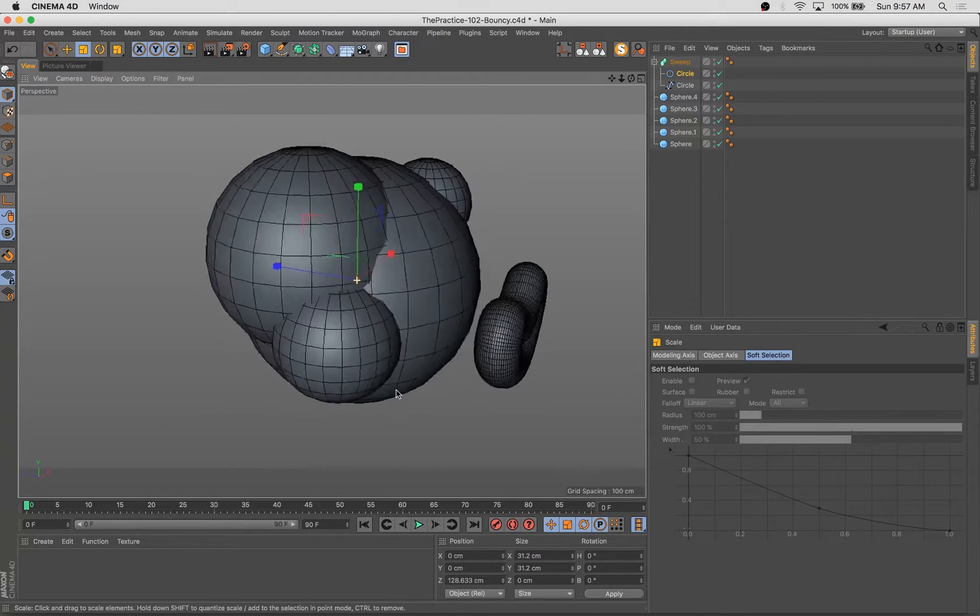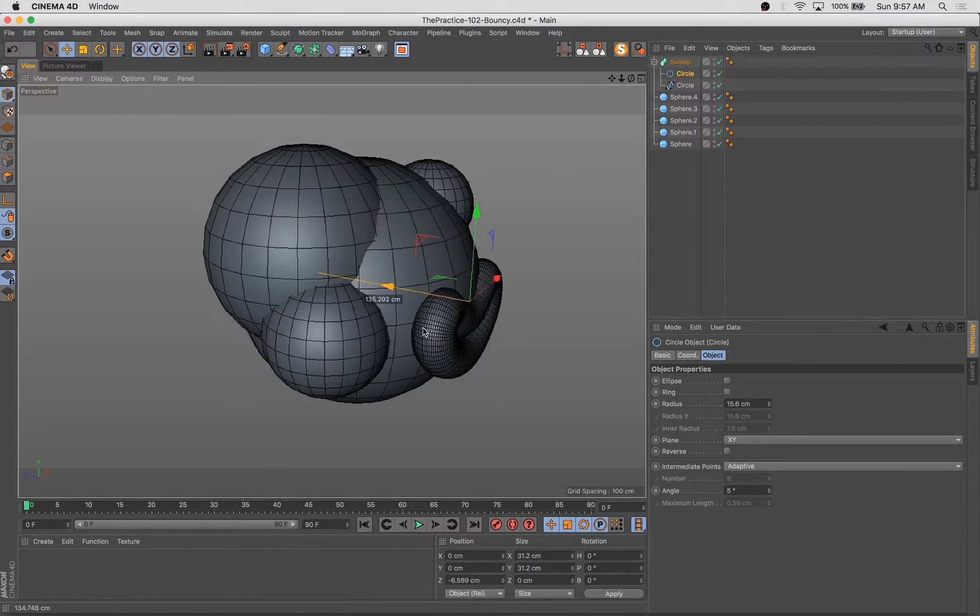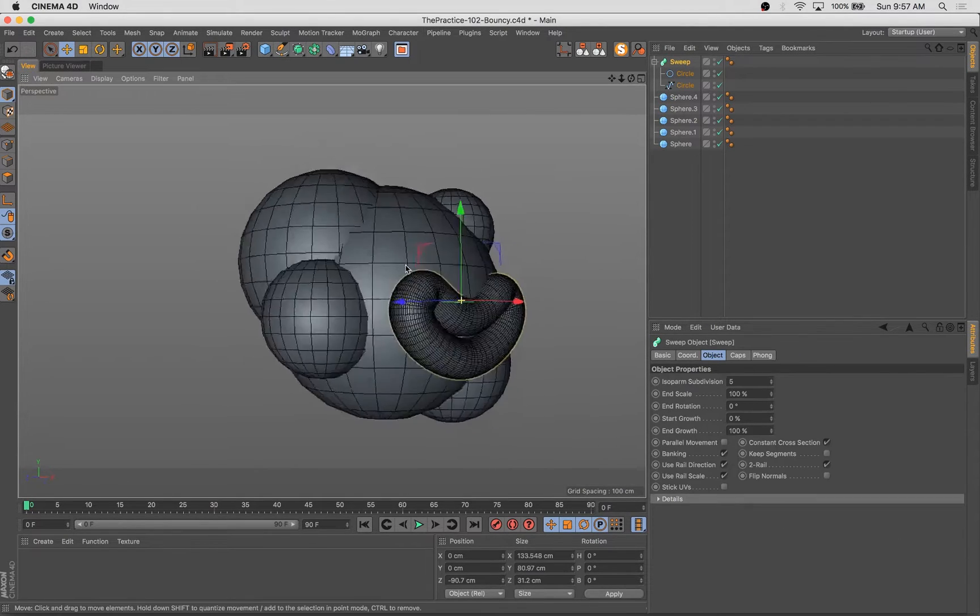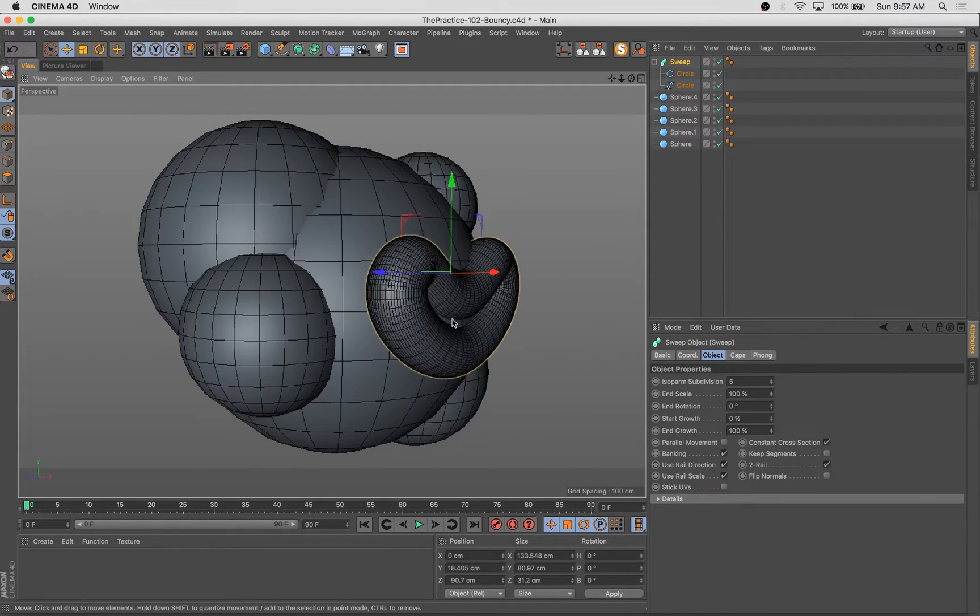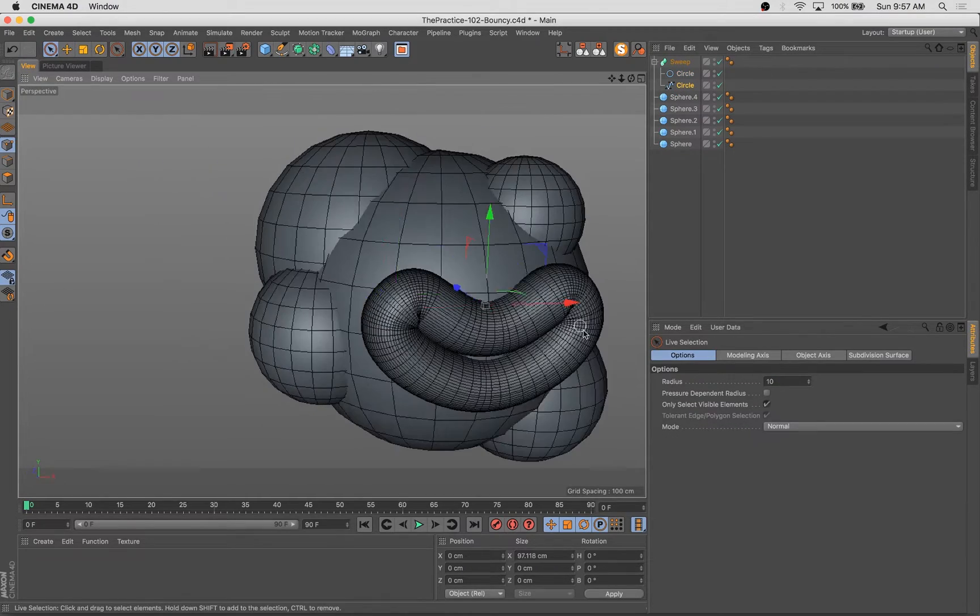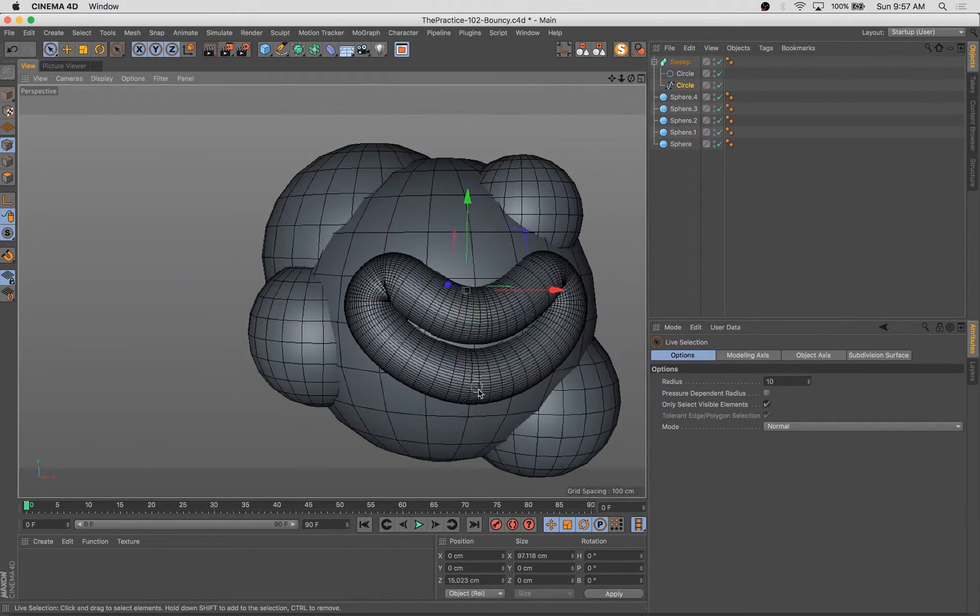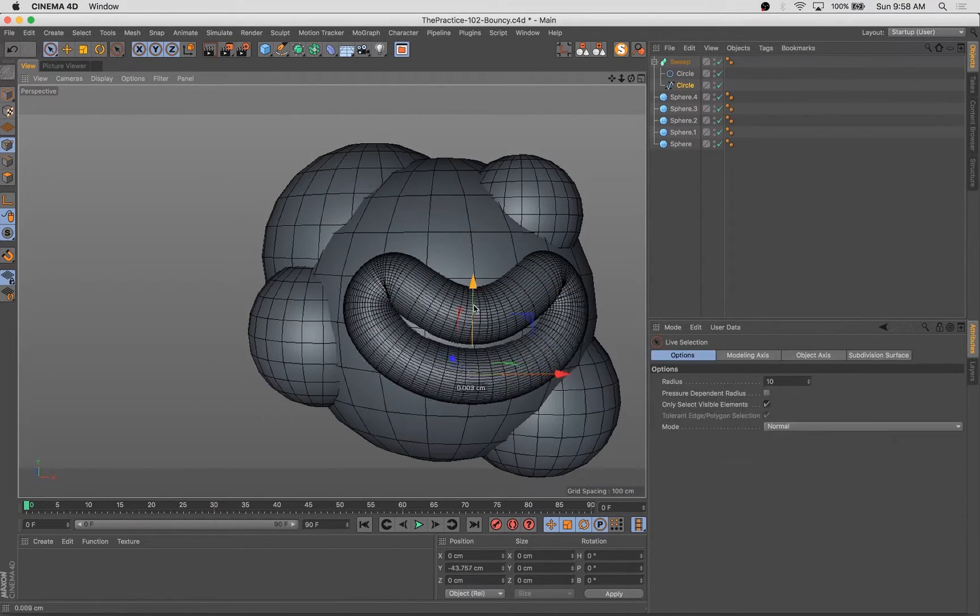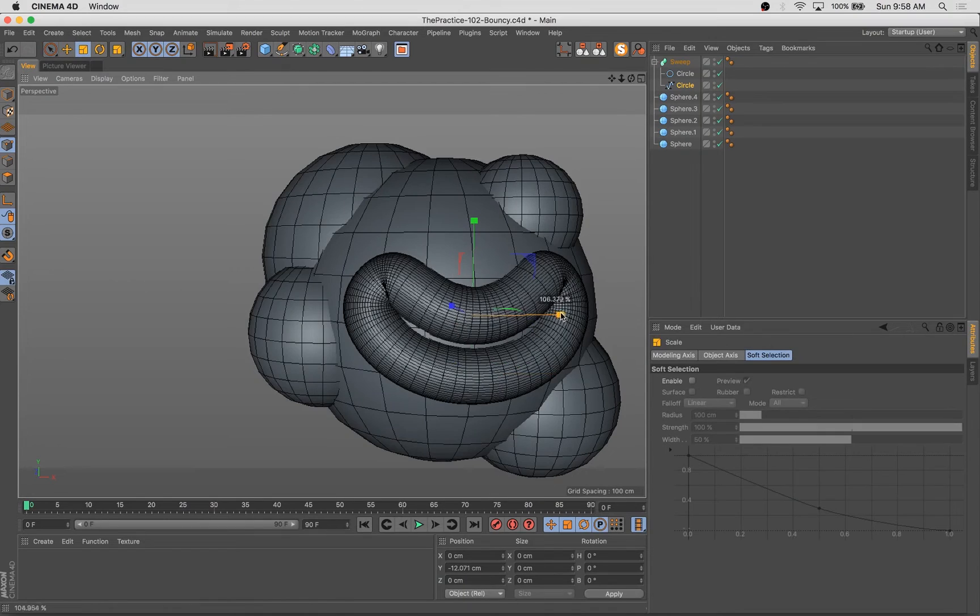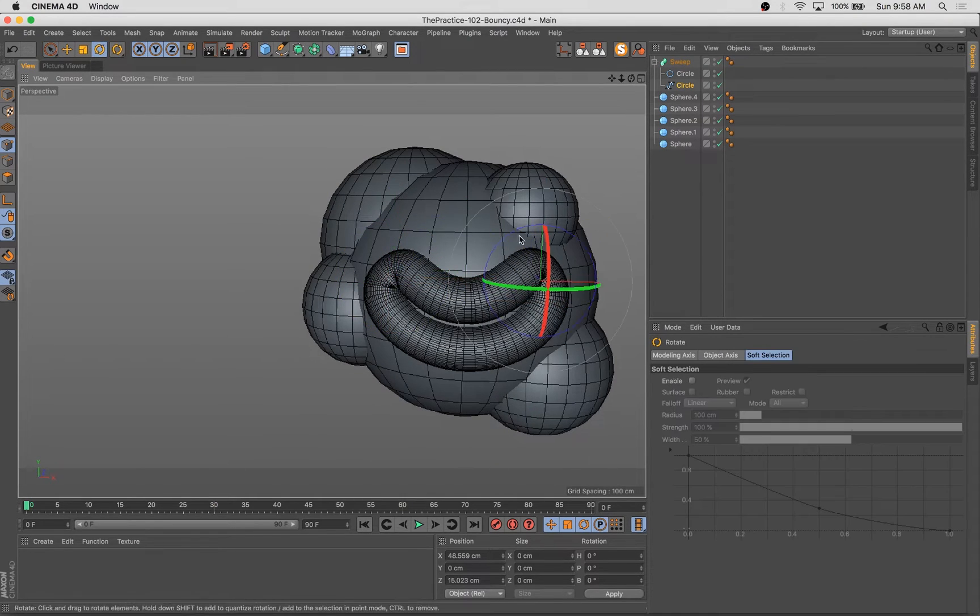Hello, happy Tuesday. Welcome back to another episode of The Practice. This show is a look into my digital art workflow. I'm Stuart. I'm a 3D artist, illustrator, animator, and your pal, and I'm excited to have you back for another episode this week.